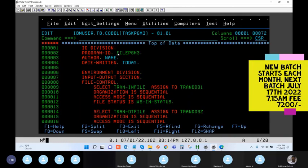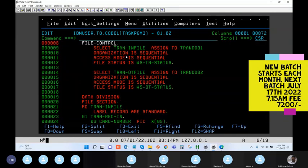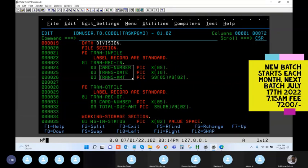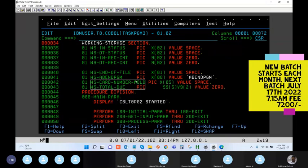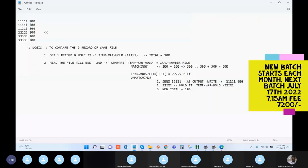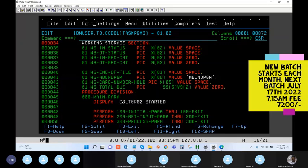Opening task program three: it has one input file and one output file. The transaction input file contains details of transactions done by the customer multiple times. The output file should contain the total transaction amount per customer card. The input layout has three fields and the output layout has two fields — card number and total amount. Two additional variables are required: one temporary variable to hold the card number during processing, and one accumulator variable for the total.